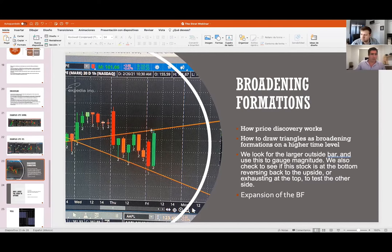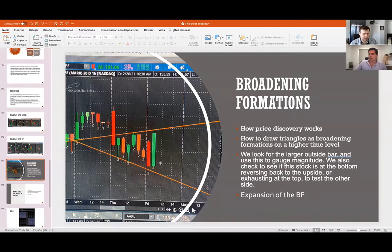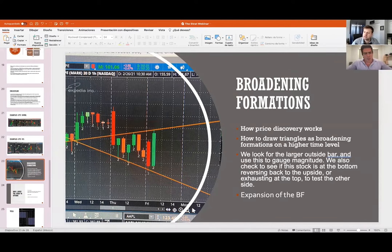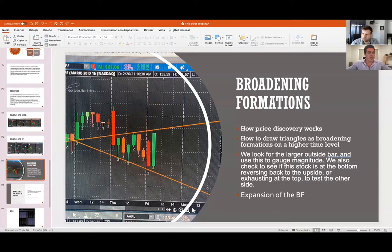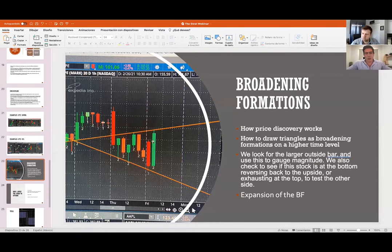A viewer is asking: do you consider extended hours — pre-market and after-hours bars — when drawing your broadening formations on the 60-minute chart? Yes, I do. Price discovery works on everything that trades. When trading with options, I look at the stock but use the option chart. You can look at pre-market and spot broadening formations there — those will either expand or stay ranging for an inside day.